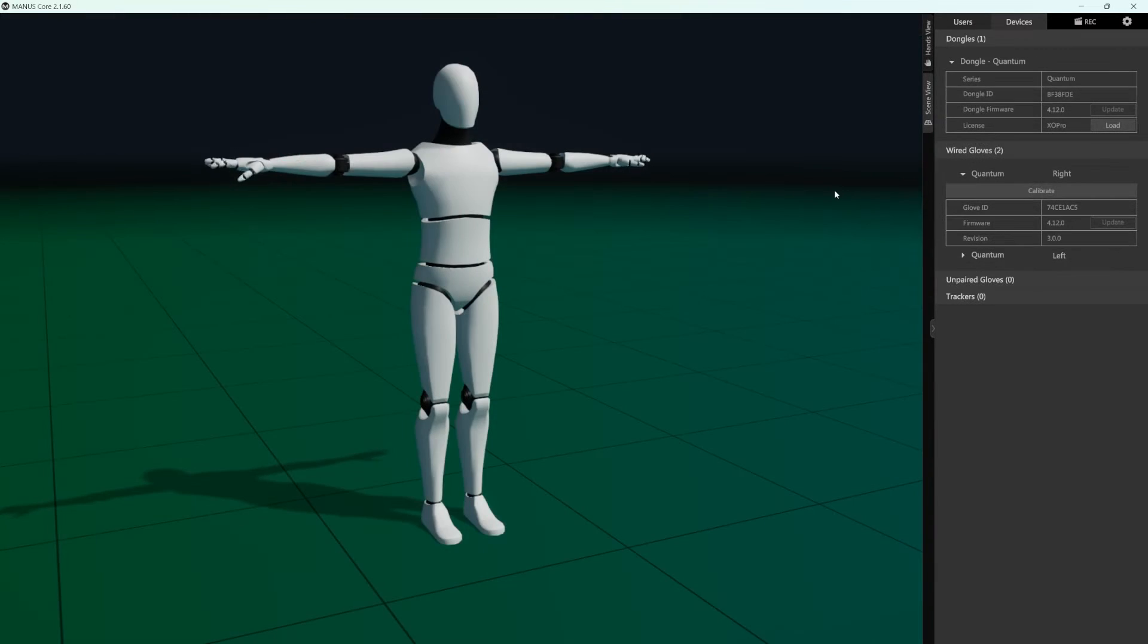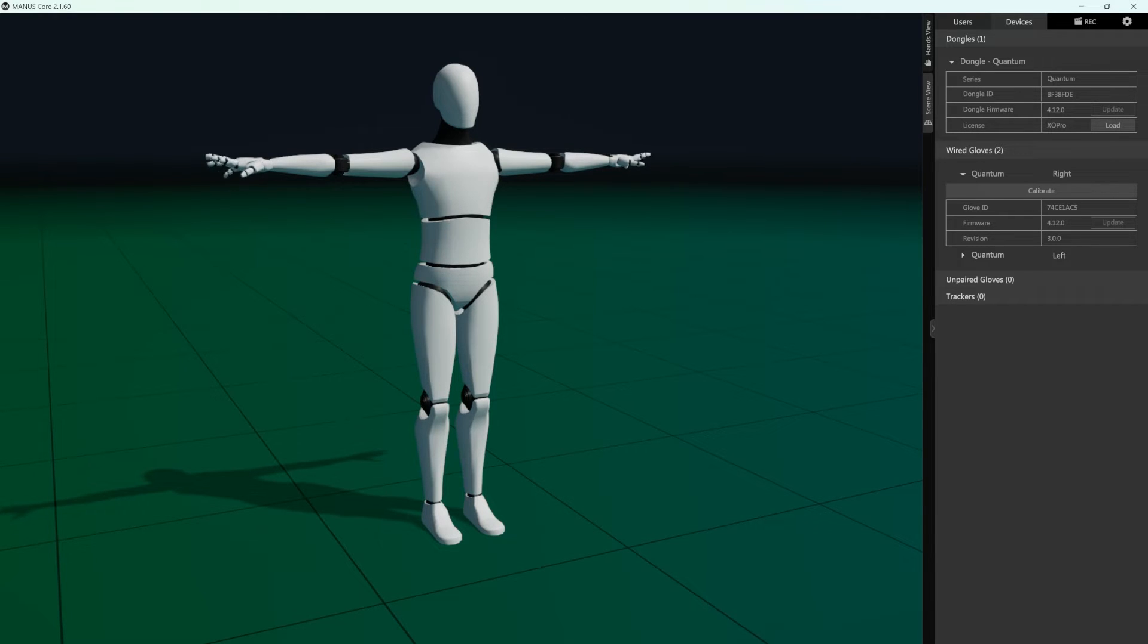The scene view lets you look at an entire character with live tracking data being applied to it.